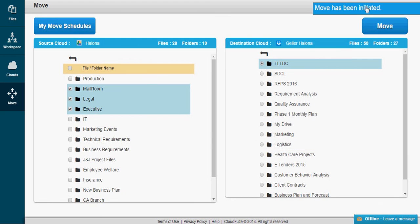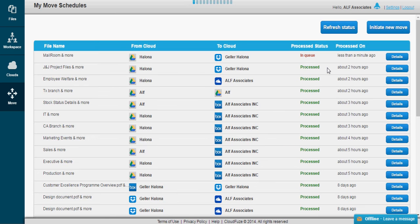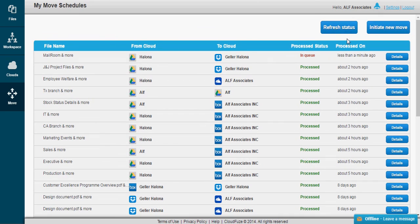You'll see the message, Move has been initiated. After which, you'll see the Move Schedule page. This means your move has been initiated successfully. This is an asynchronous task that runs in the background. Clicking Refresh Status will show you the status of all your moves at a glance.